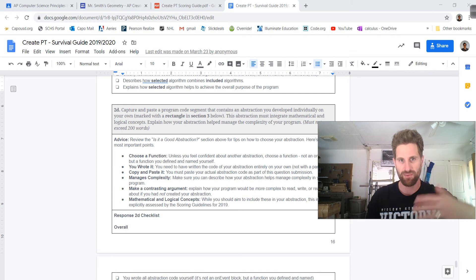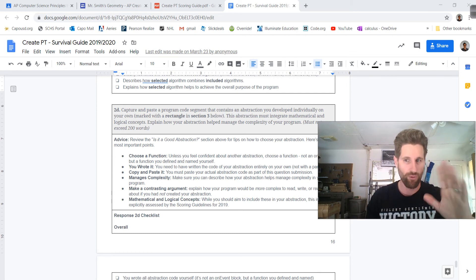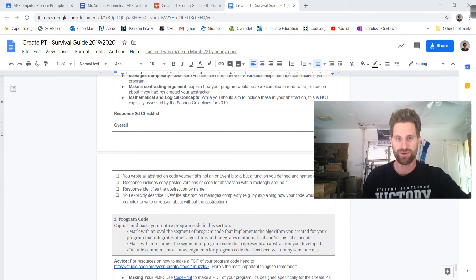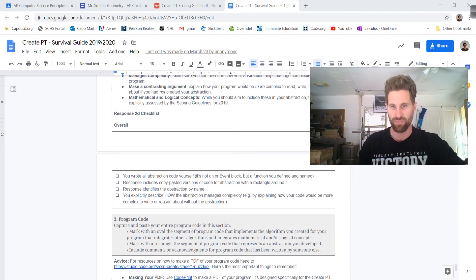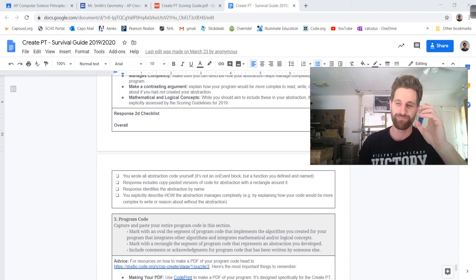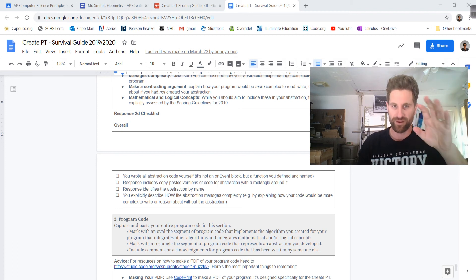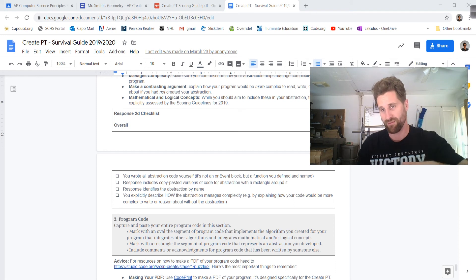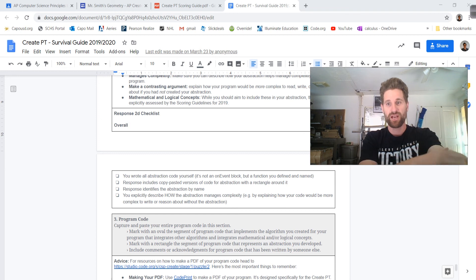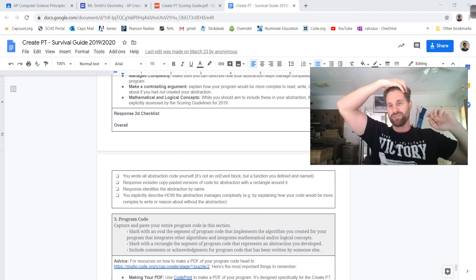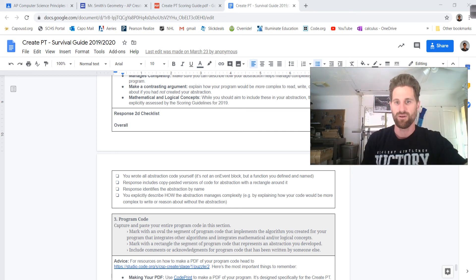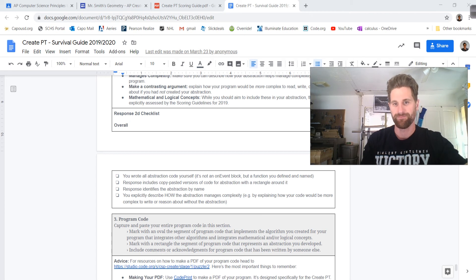2D is where you talk about abstraction — you're going to paste in your abstraction piece. Some of these might overlap, so you might use similar things over and over again. You wrote all the abstraction code yourself — it's not an onEvent block, but a function you defined and named. You can write a function called updateScore and put it in onEvents consistently — on 12 different onEvents because you have buttons that always update the score. The actually abstraction is the function you created; you just called it multiple times to help manage complexity. The response includes the copy-pasted version of the code with the rectangle around it, identifies the abstraction by name, and specifically describes how the abstraction manages complexity — i.e., by explaining how your code would be more complex to write or reason about without the abstraction.